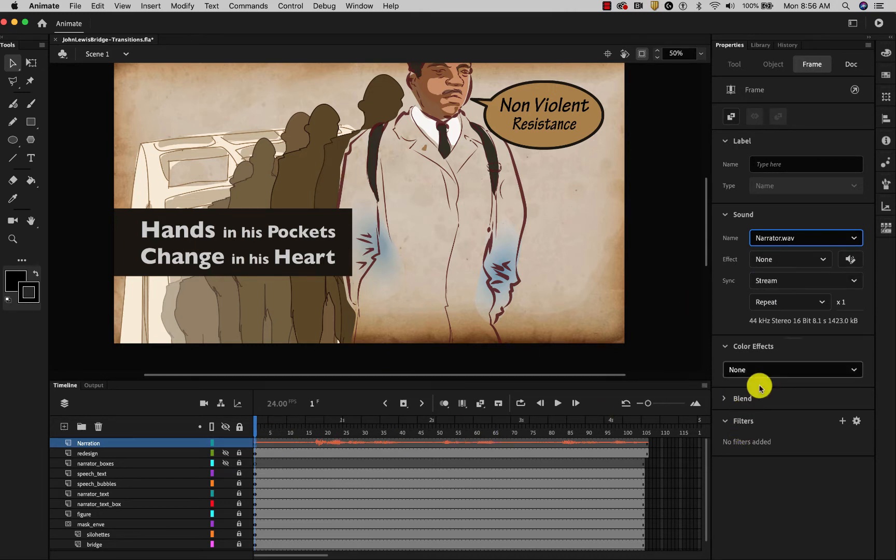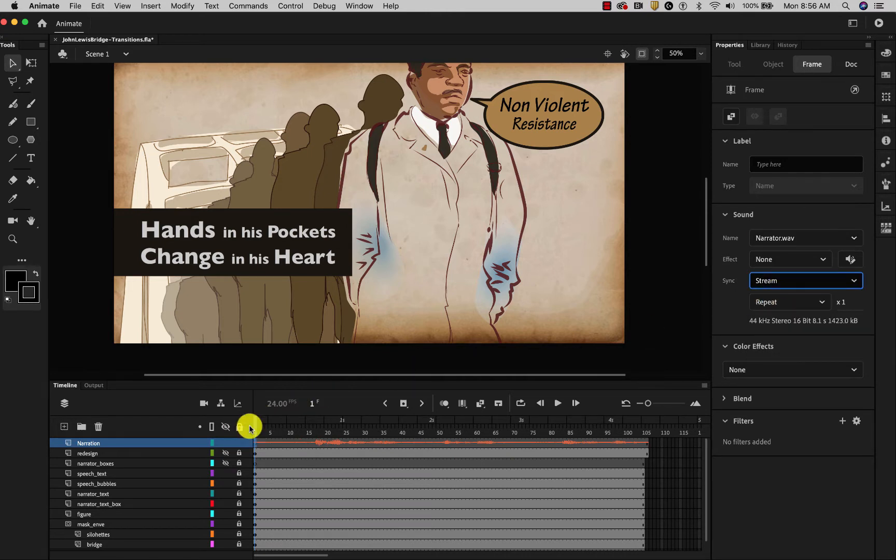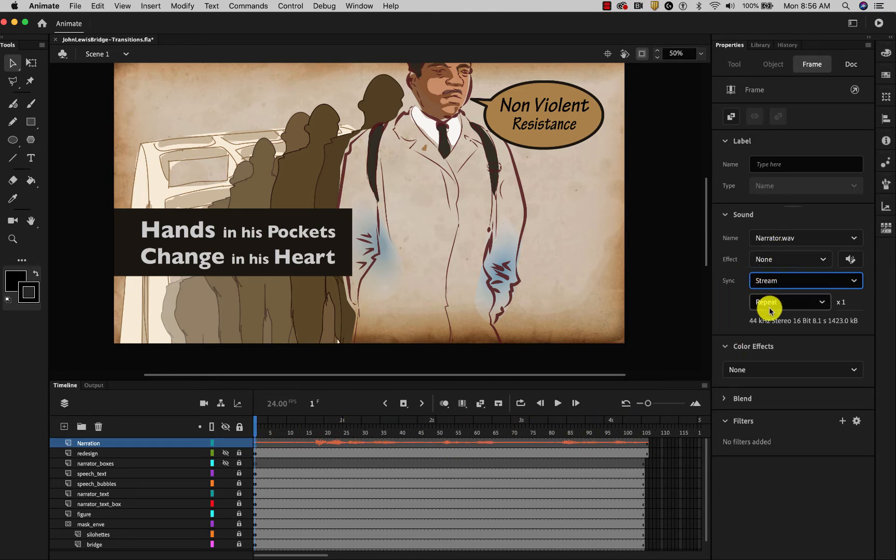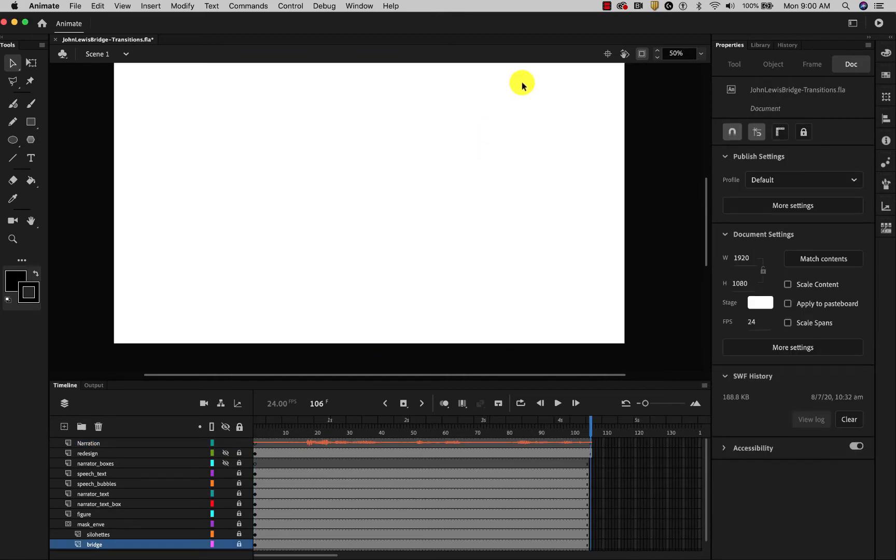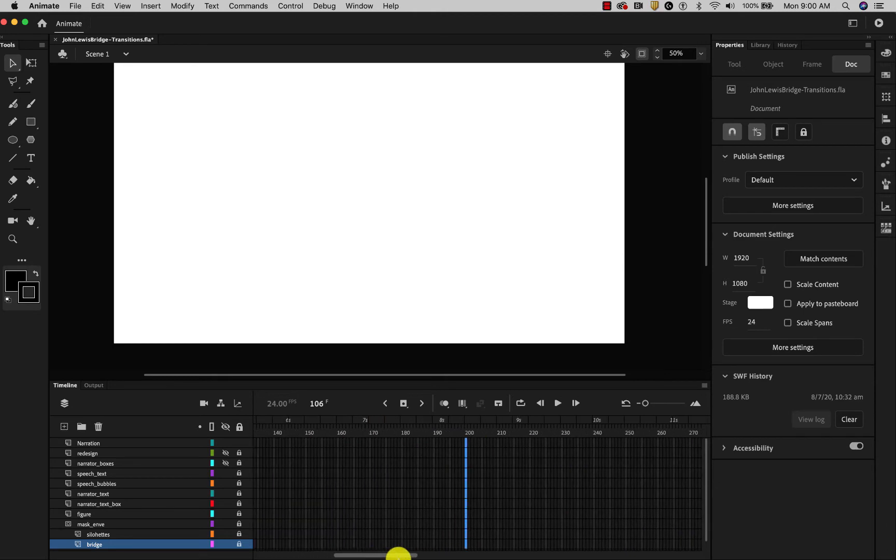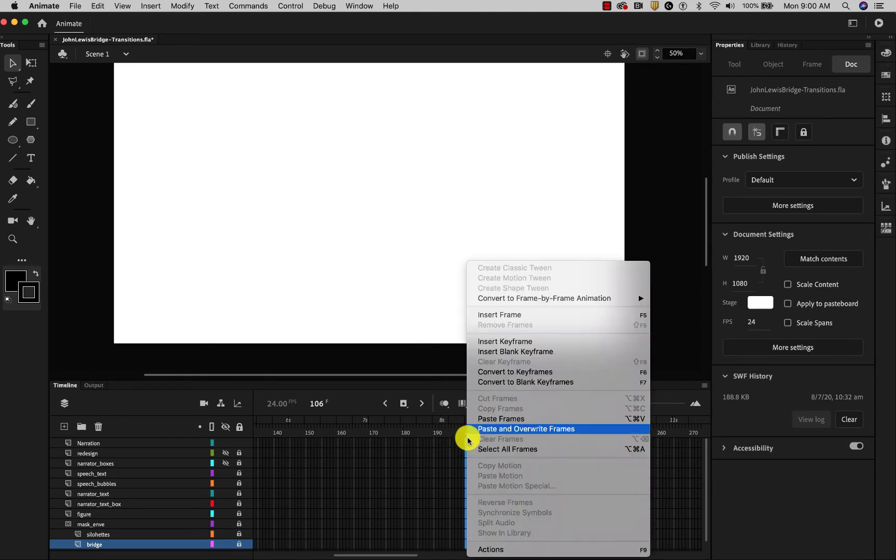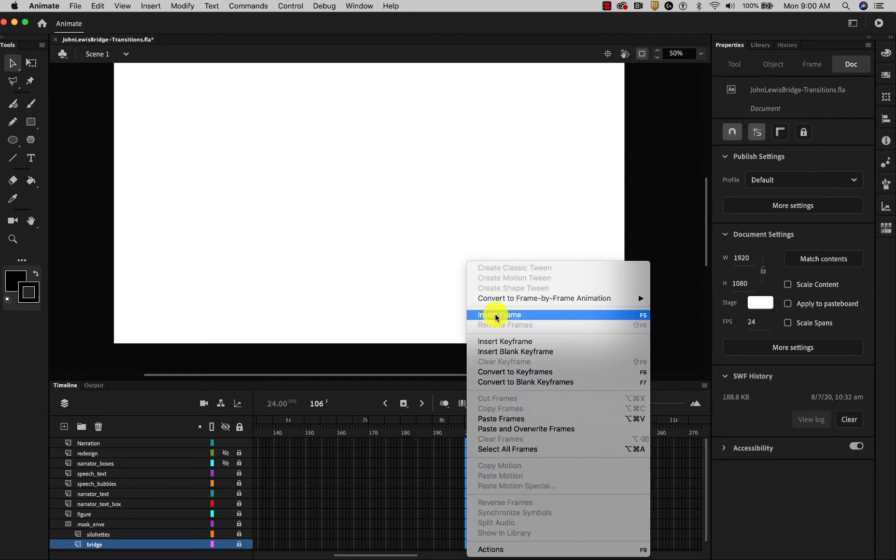I want to make sure that it's set to stream. Not event to start, stop, but stream. That way it will always correlate with what's happening on the timeline. This piece of narration is about 8 seconds long and we're working at 24 frames per second. So I need to go down around 200 frames and select a column, right-click or ctrl-click, and insert just a frame, not a keyframe, because I'm not changing anything. I'm just making space on the timeline.